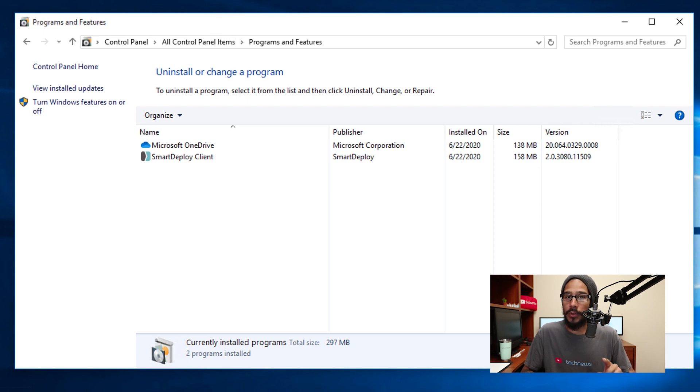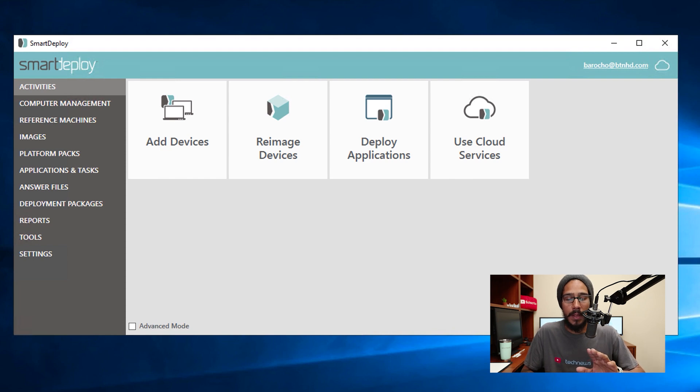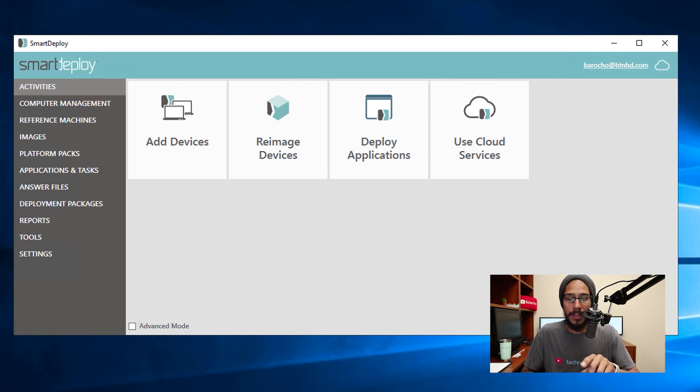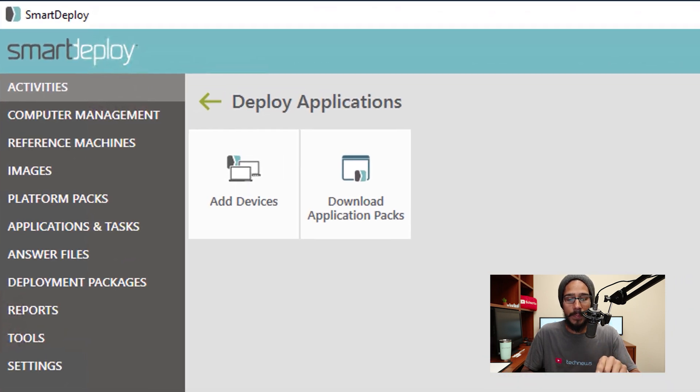We are going to log into our SmartDeploy server, open up the SmartDeploy application, and from here we are going to click on Deploy Applications. Then we're going to pick Download Application Packs.